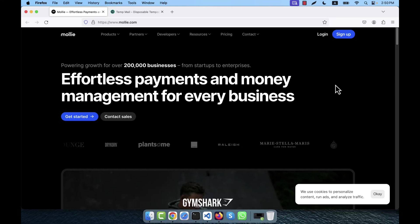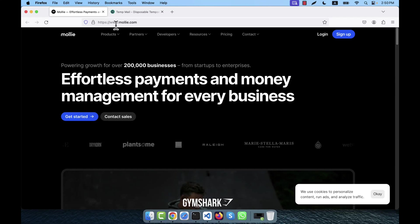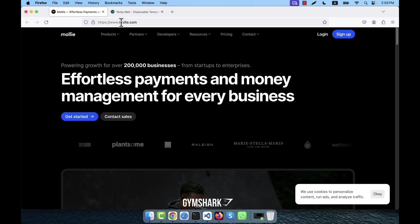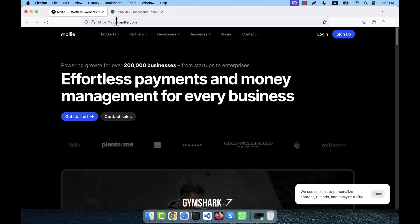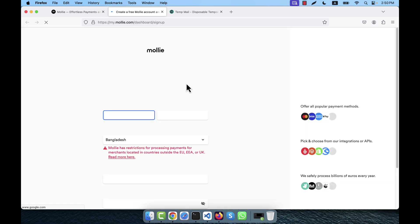I am going to create a Molly account now. In order to create the Molly account, you will have to go to the official website of Molly, that is www.molly.com, then go to sign up.